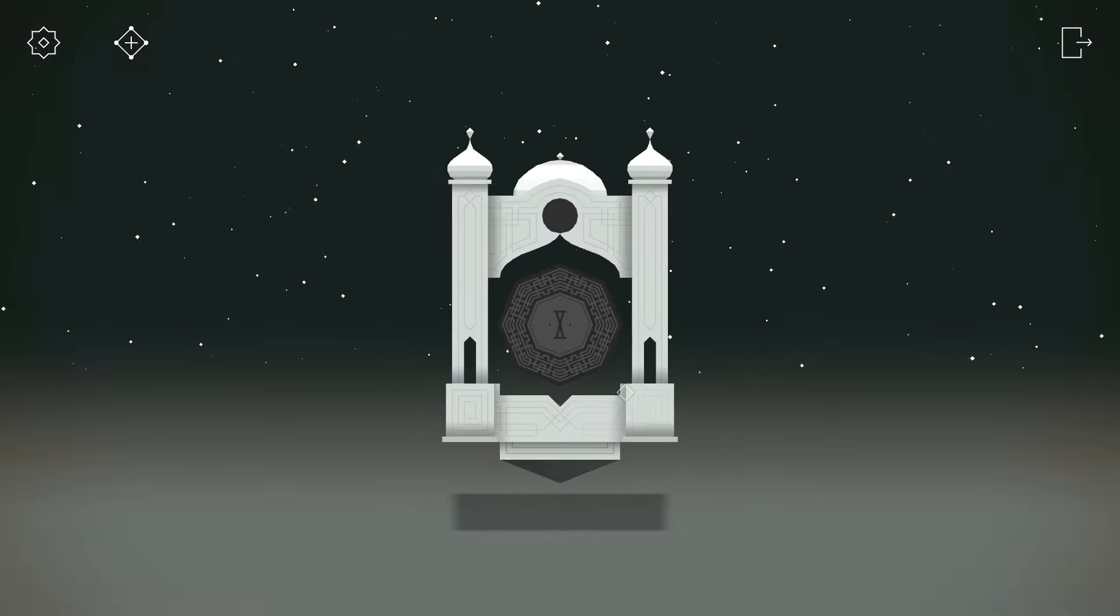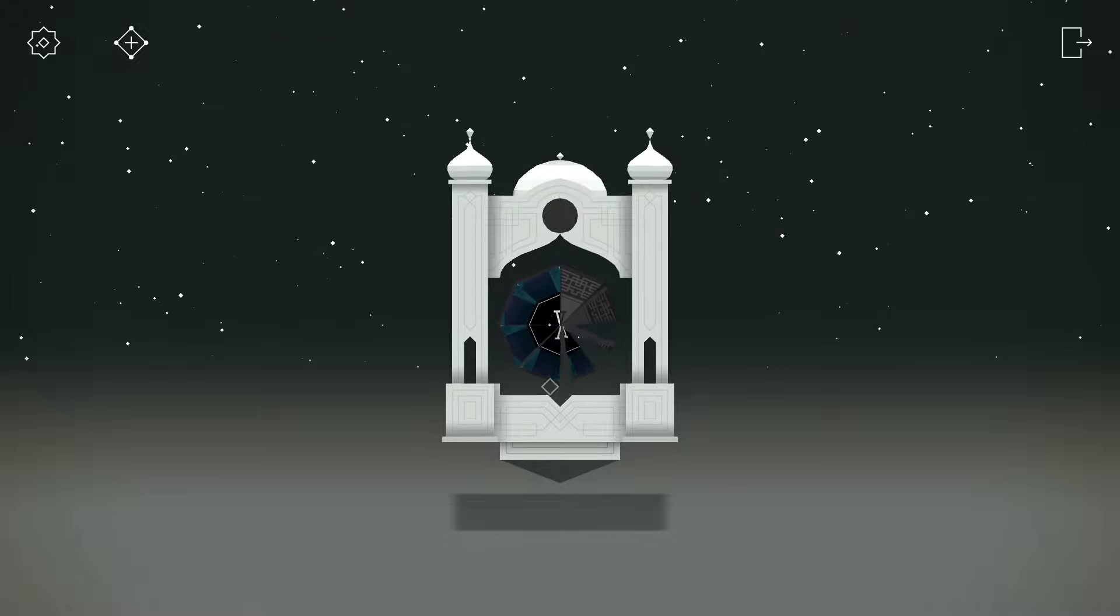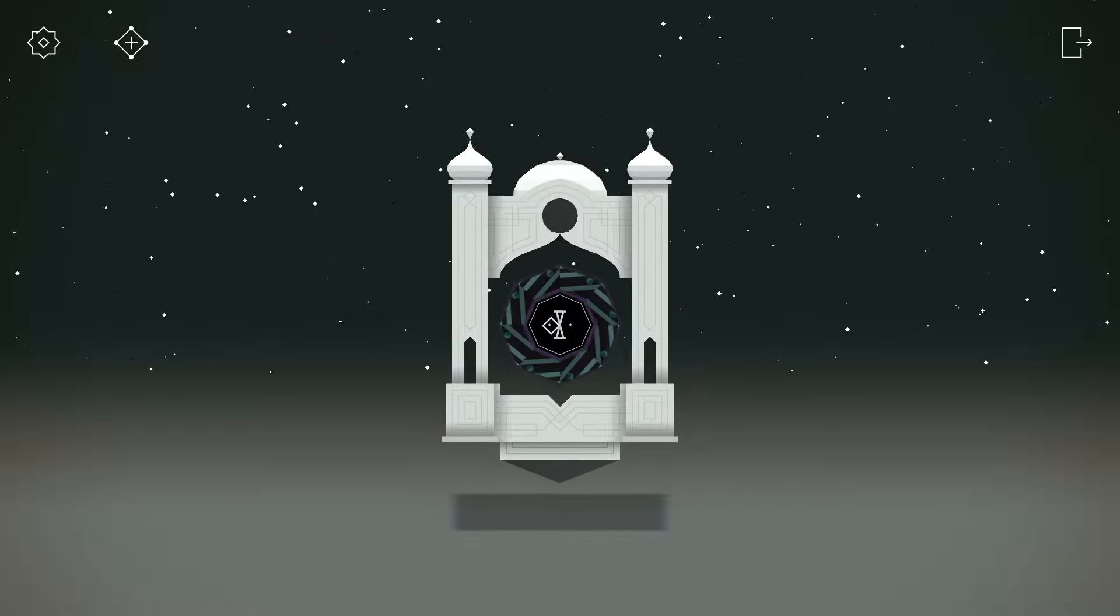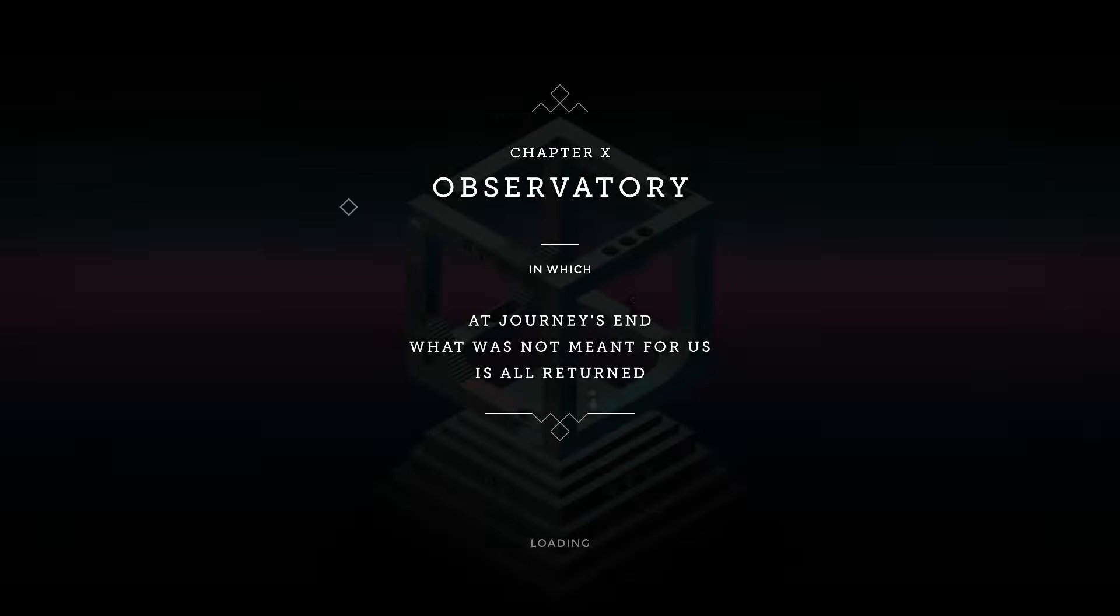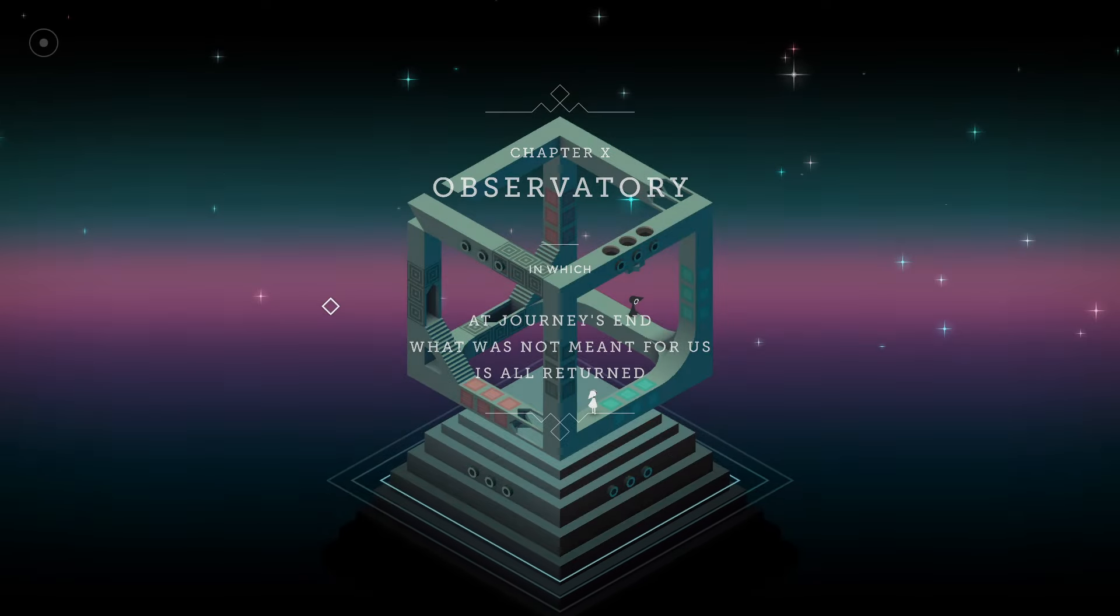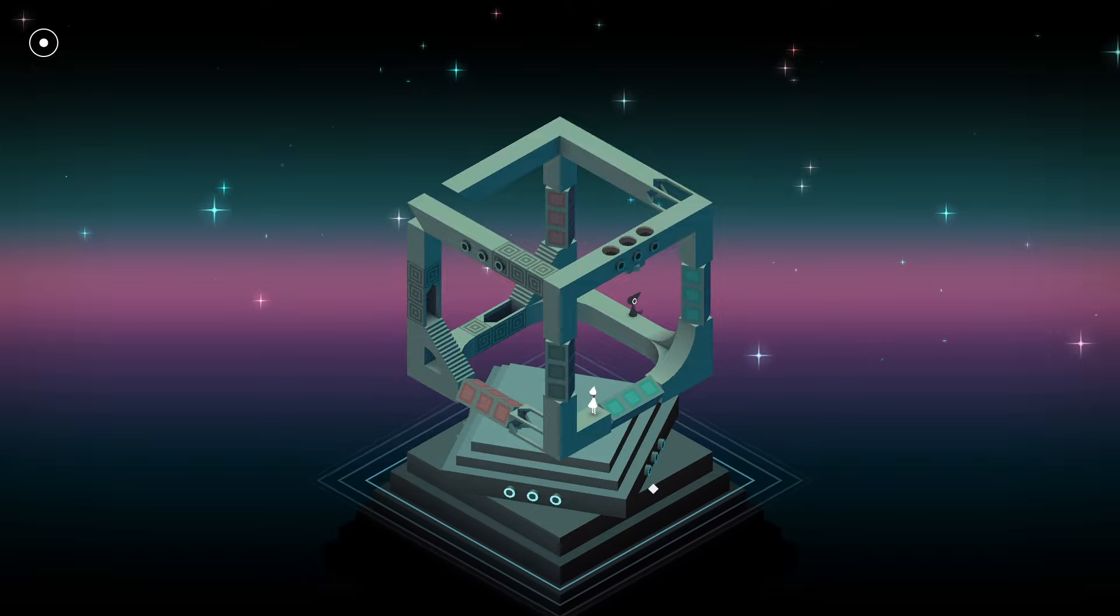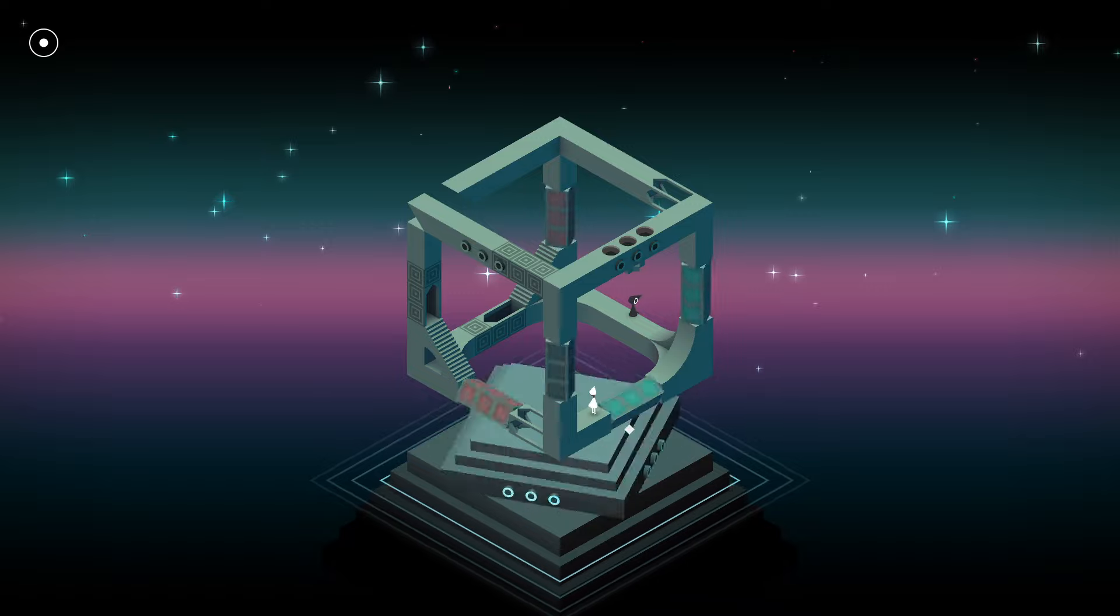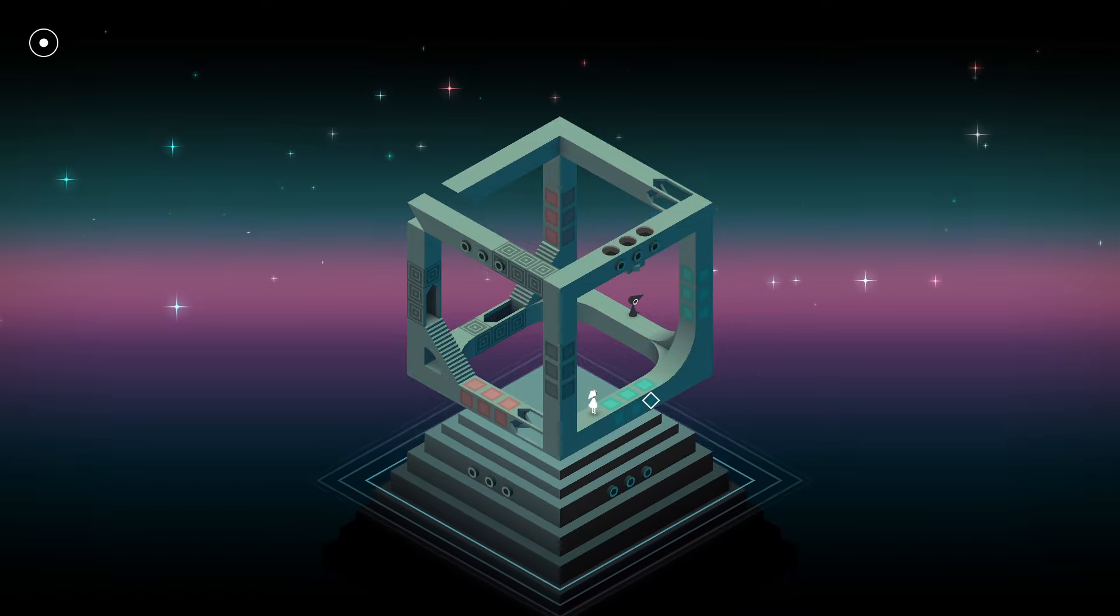And on to the last one. I like these colors. Chapter 10. Observatory. In which, at journey's end, what was not meant for us is all returned. Weird, but okay.